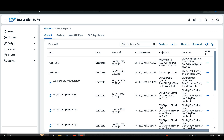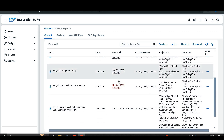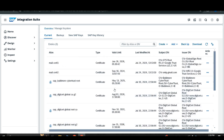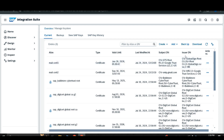The third attribute is the valid until date, which shows up to when the particular entry is valid. If the validity of an entry is about to end, it will appear in red. Then there is last modified, which shows when the entry was last modified. After that, the subject DN — the subject distinguished name — contains attributes such as CN (common name) for the certificate owner, O (organization), and C (country or region).